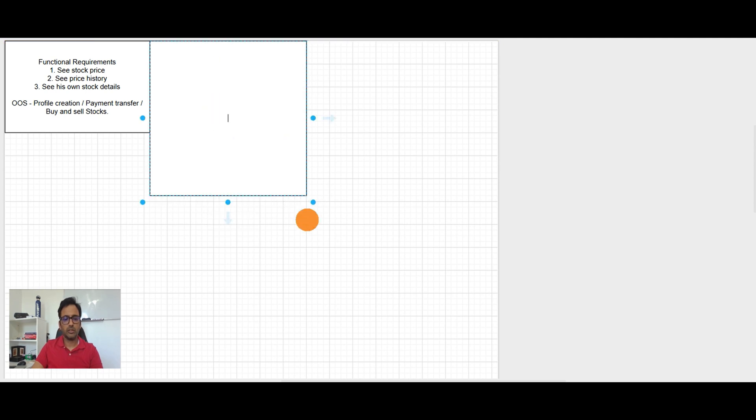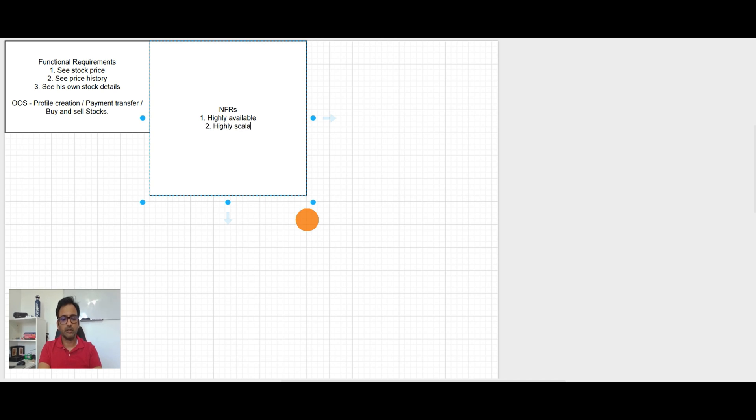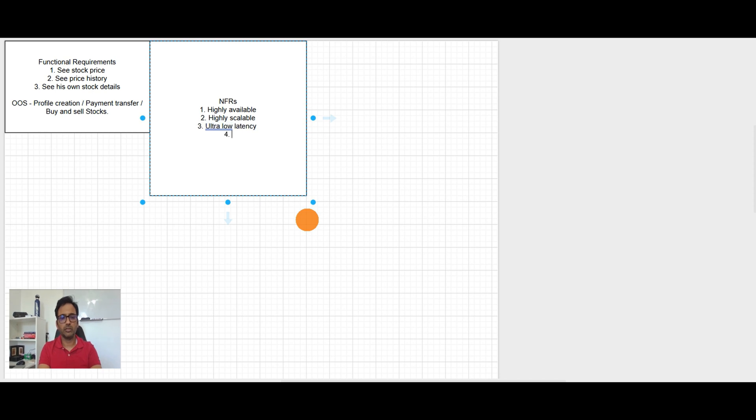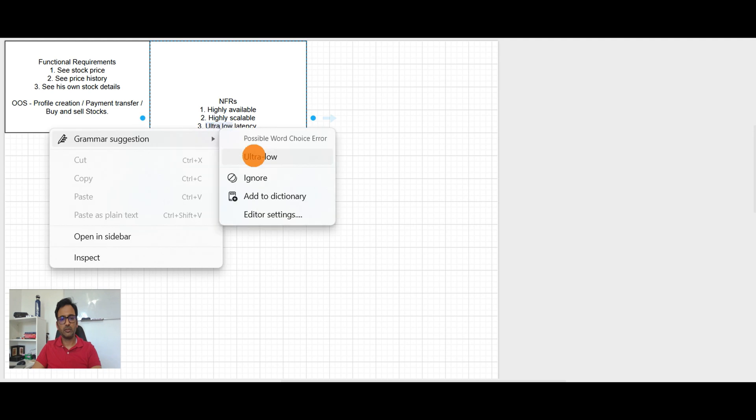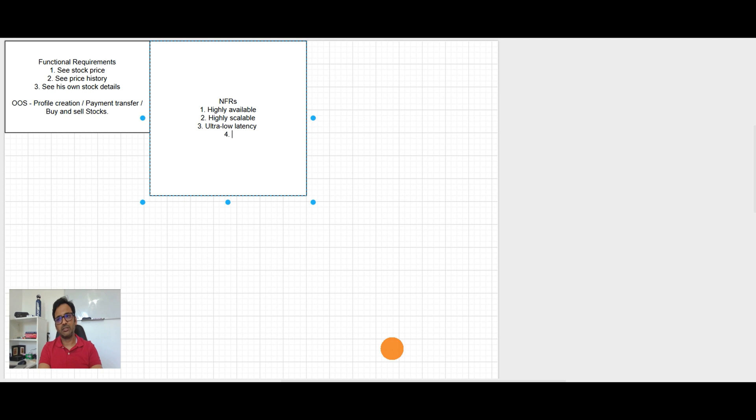It is NFRs. System should be highly available, highly scalable, and ultra low latency. Because user want to see the live prices, getting updates for the stocks. Then we have consistency, which has to be eventual consistency.